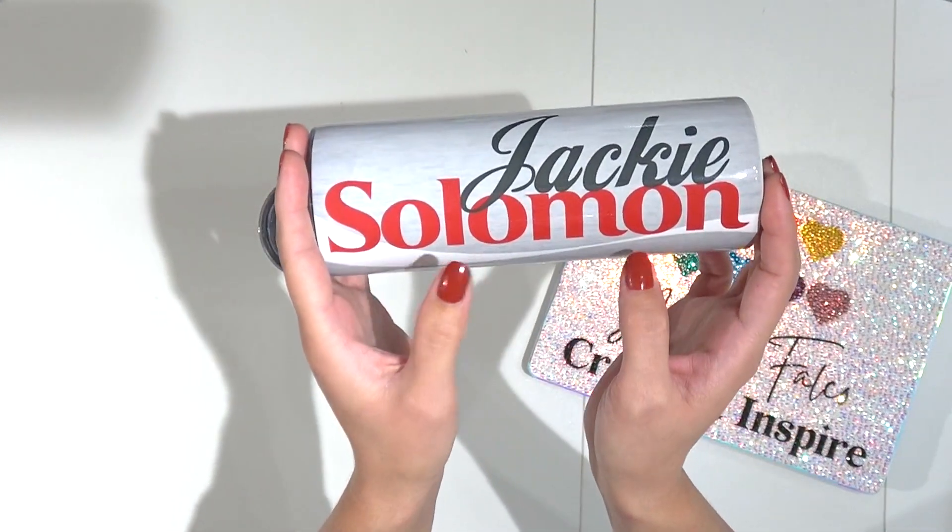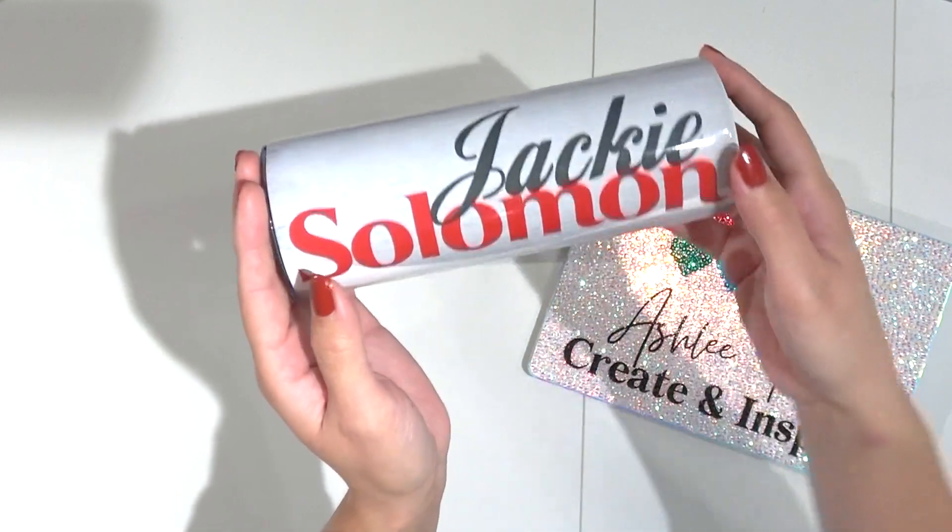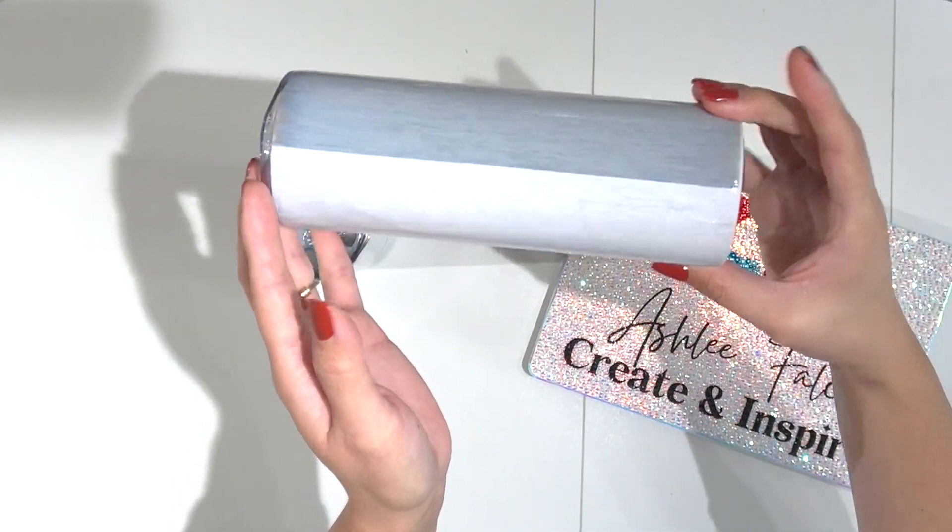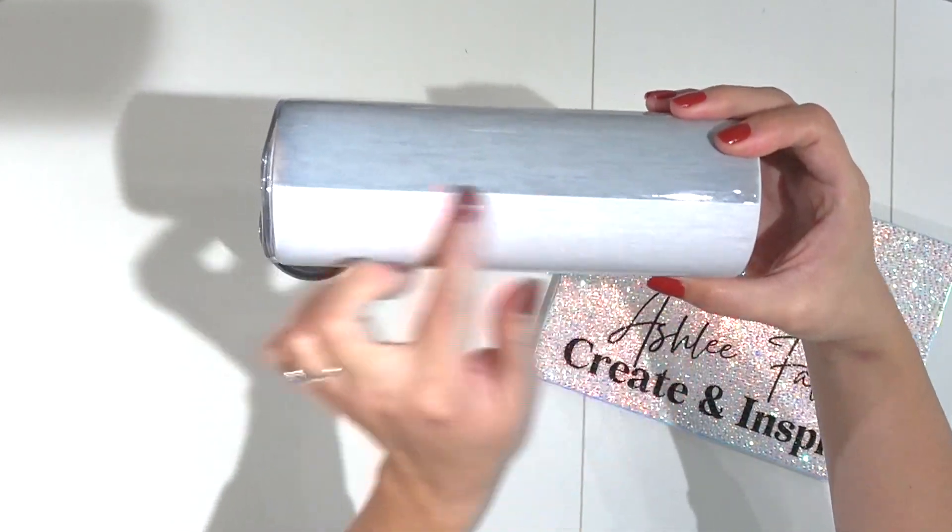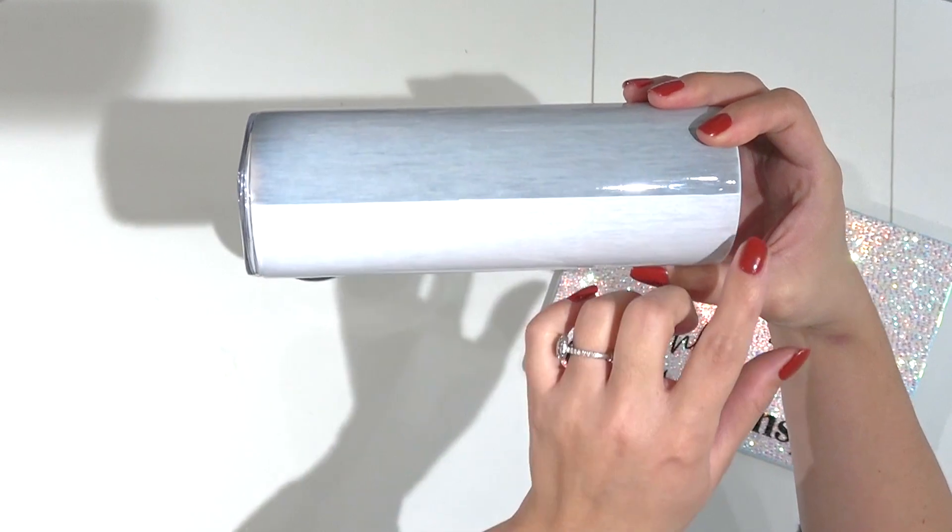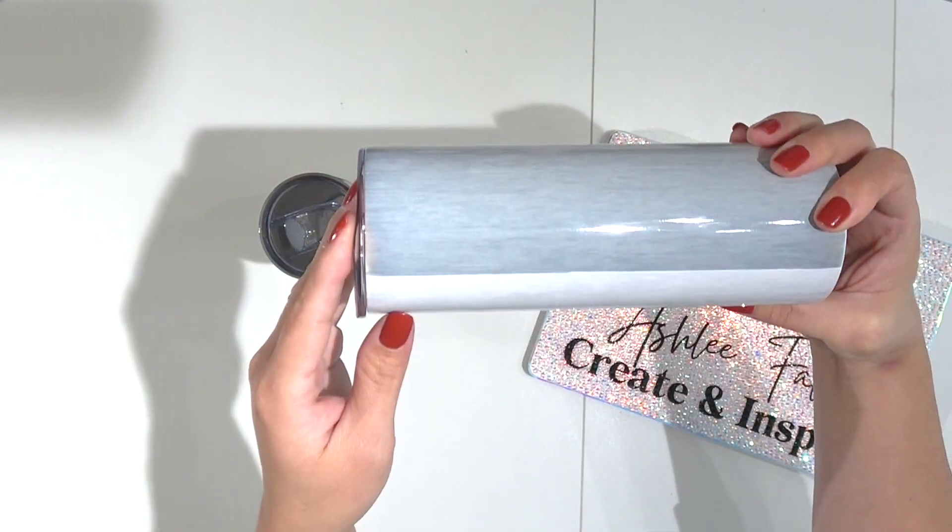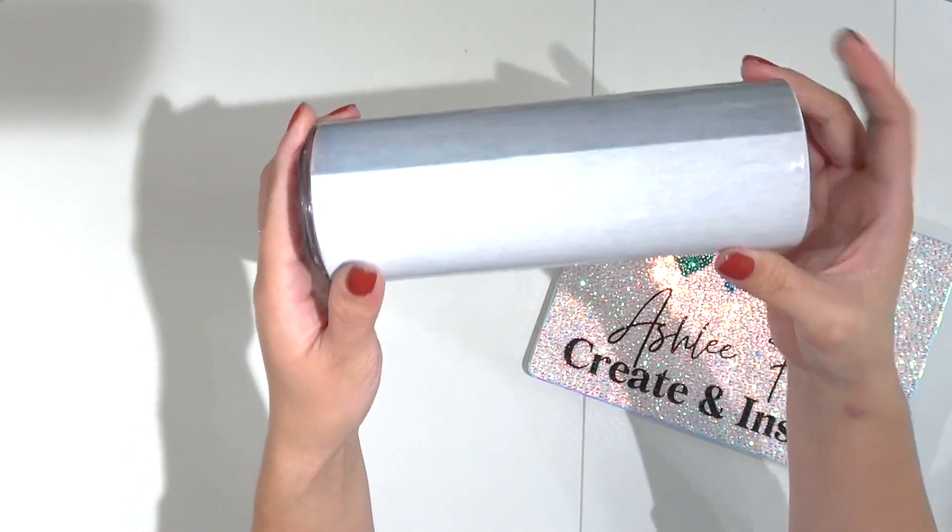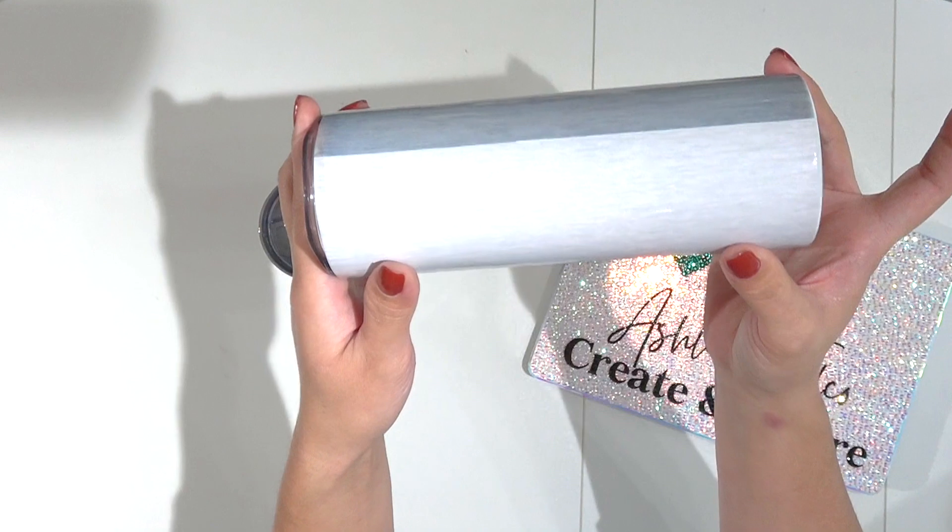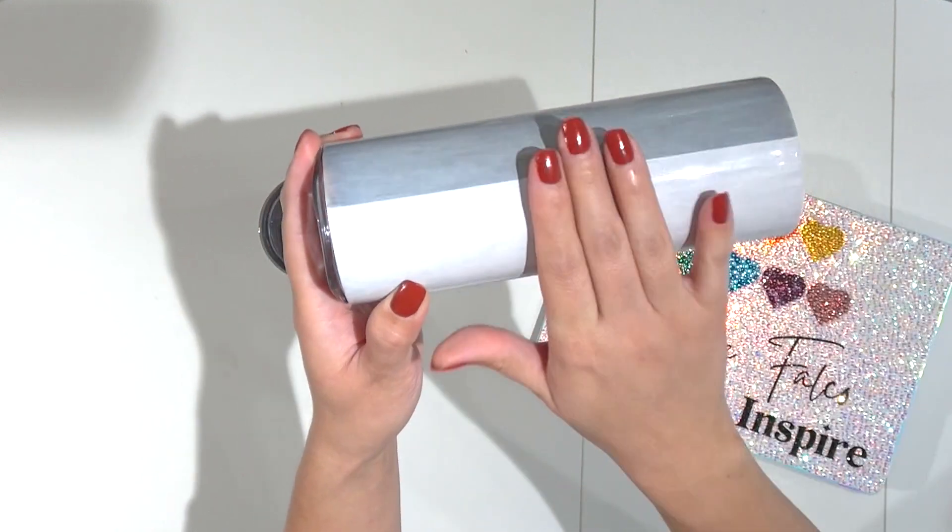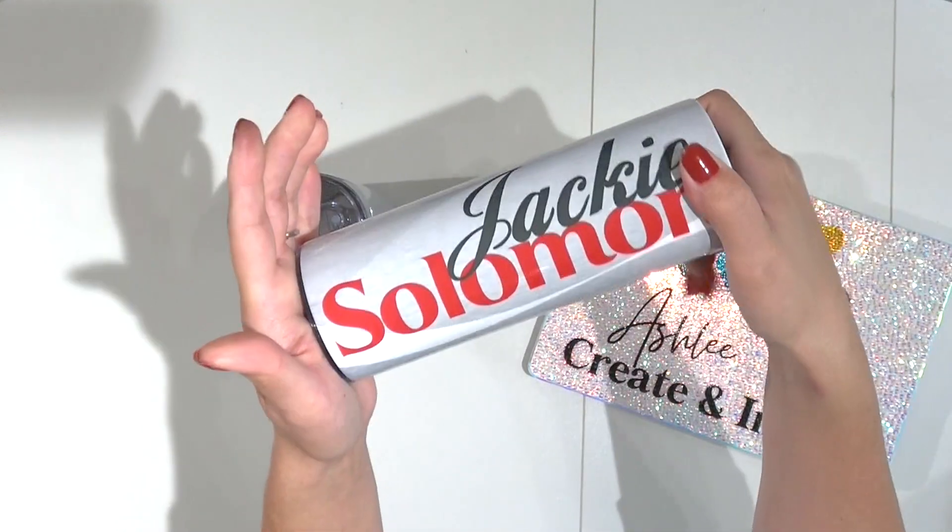So the other day I showed you how to make this sublimation tumbler and when I got done, the very back of it has this seam, and holy cow, I do not like this seam. Maybe other people wouldn't mind, but I am such a stickler when it comes to the seams and doing a full wrap cup.